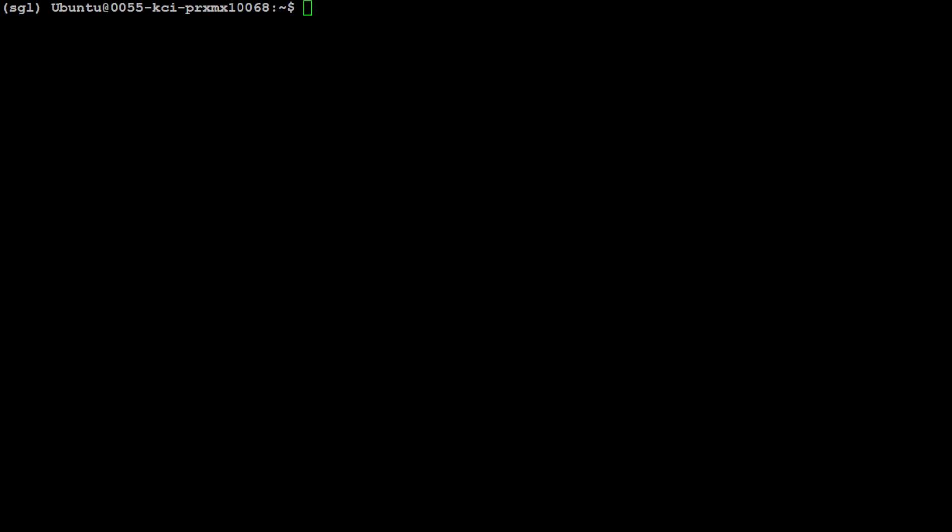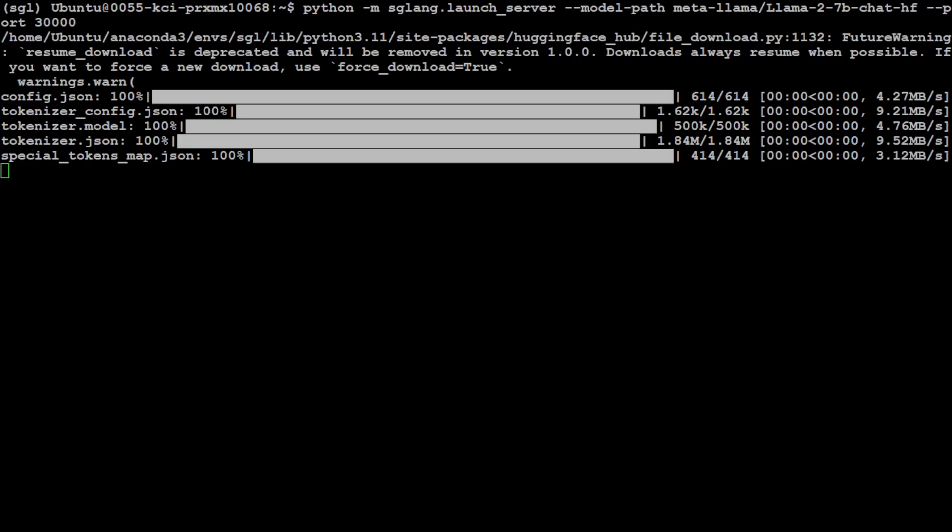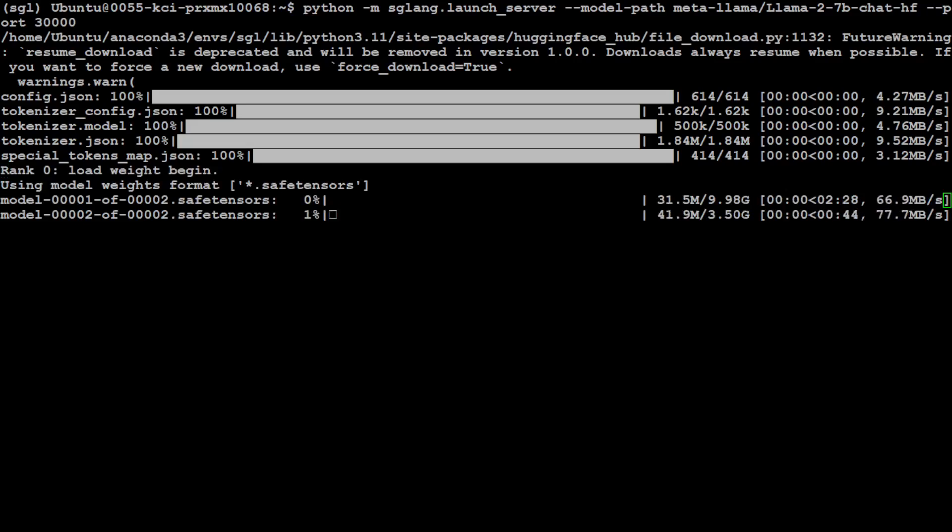Now, in order to run this SGLang server so that it will be running and we can talk to our model, in this case I'm just going to use Llama 2. By the way, you can use any Llama model, Mixtral, Gemma, and I think there are a few other models, DBRX, which it supports. So let me run this. And it is going to download the model first.